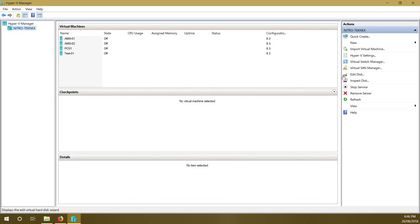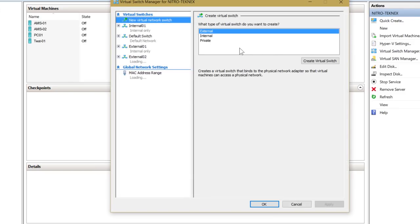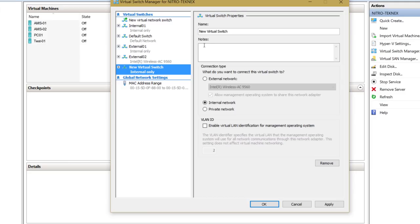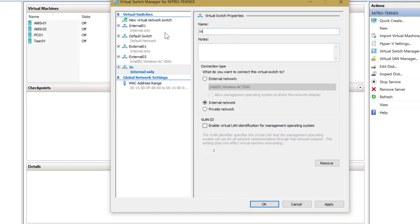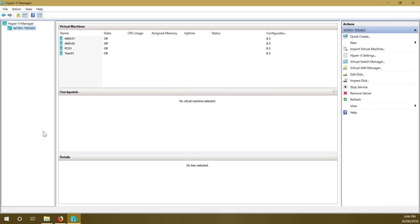Then create a new virtual switch again in Virtual Switch Manager. This time create an internal virtual switch and name it Internal 02 since 01 is already there. Click apply and OK.